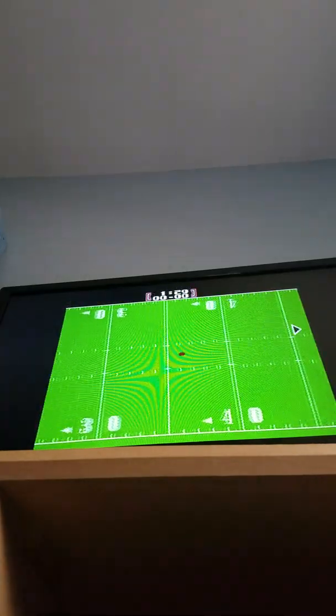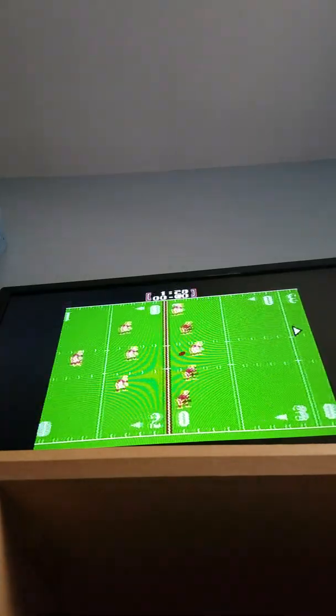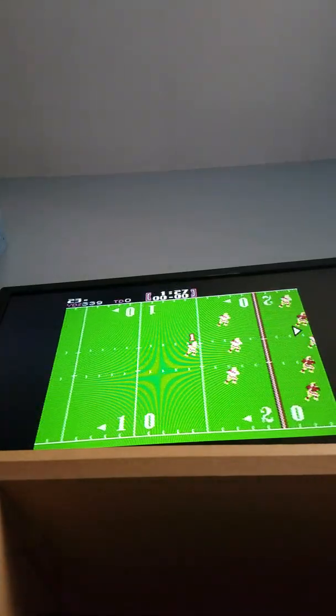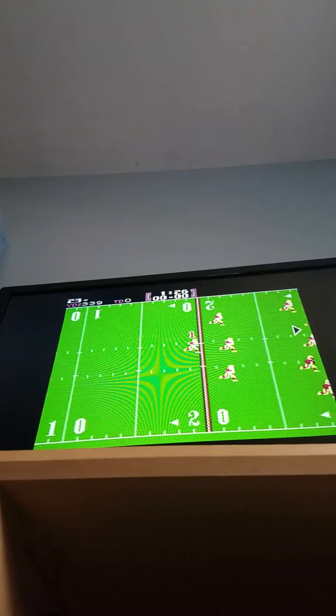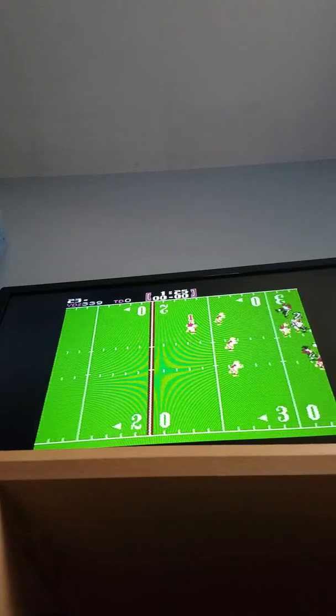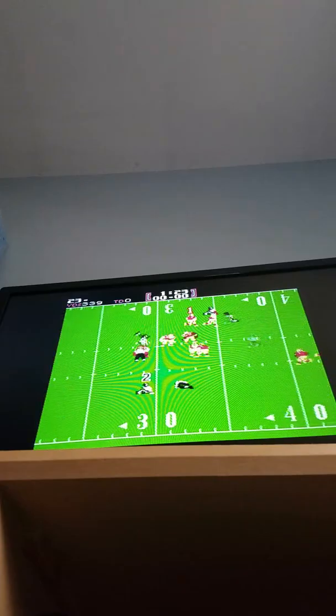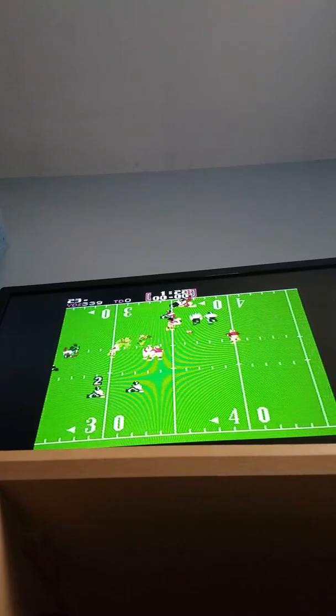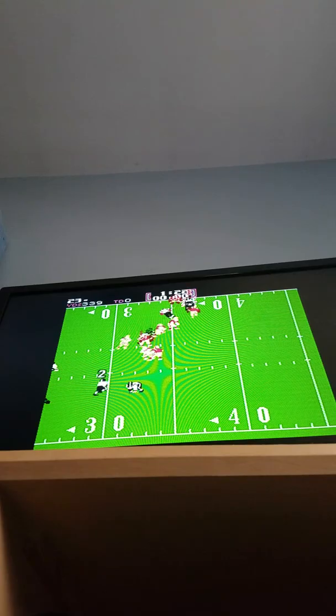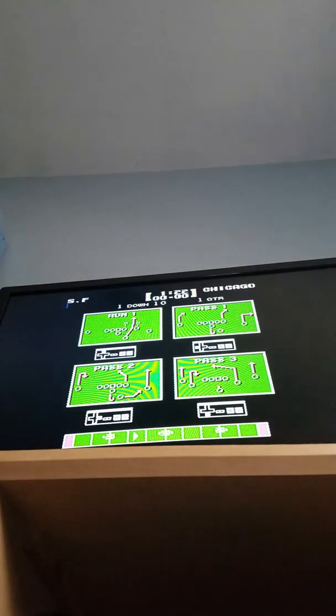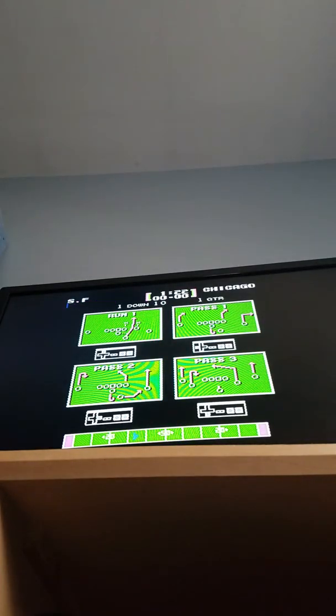Wow, this is, even though this came out like after Madden, like the first Madden.